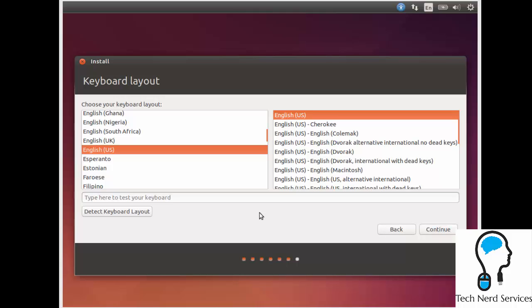We're now at the keyboard layout. This is where Ubuntu is going to guess what your keyboard layout is. Chances are the default is going to be correct because it is set to a QWERTY keyboard. But maybe you're from Canada and there's English and French keyboards. Then you can always use the detect keyboard layout to have Ubuntu automatically check to see if your keyboard is the correct one it's chosen.